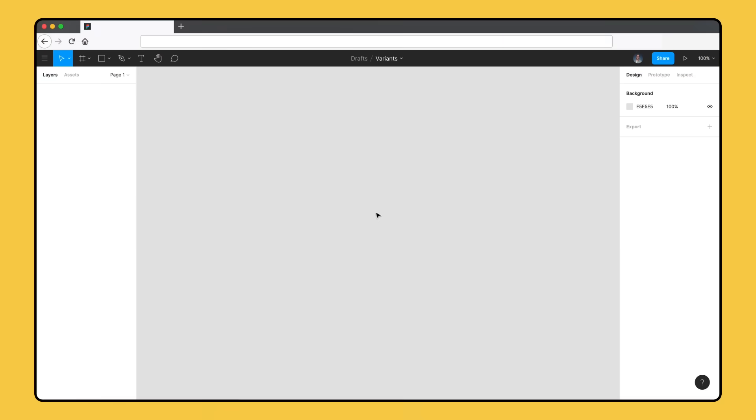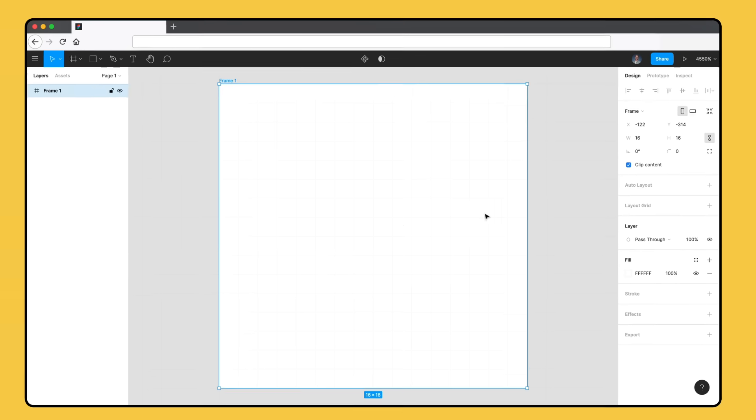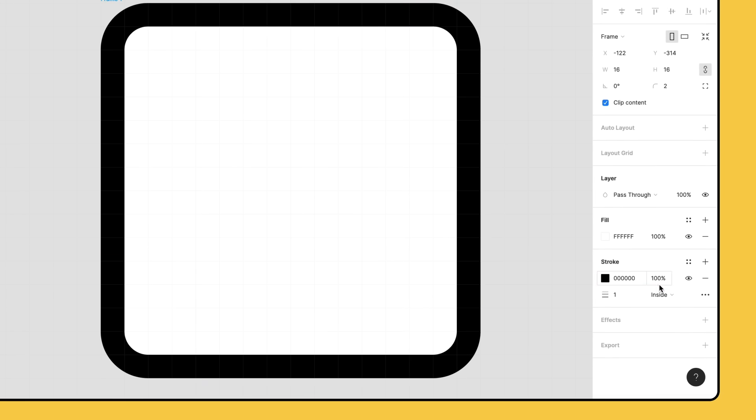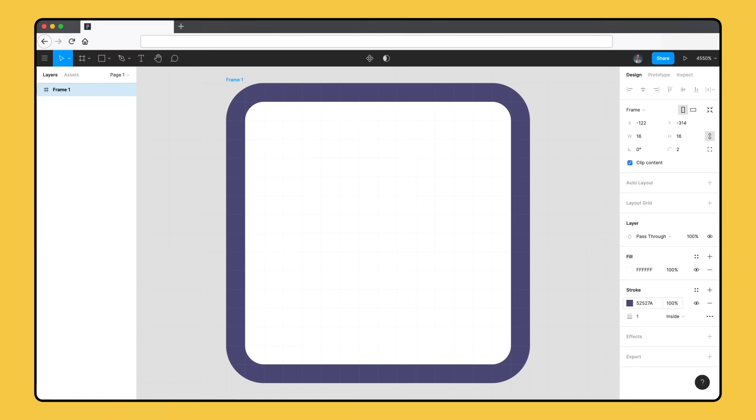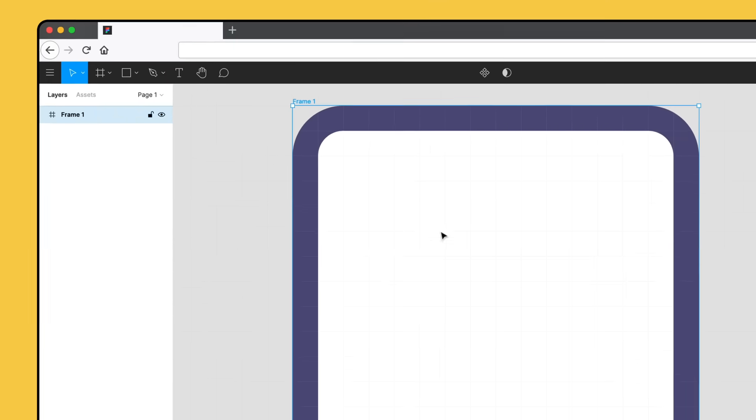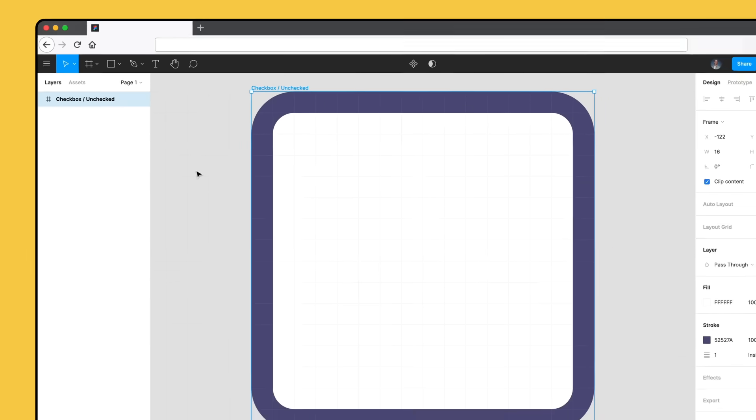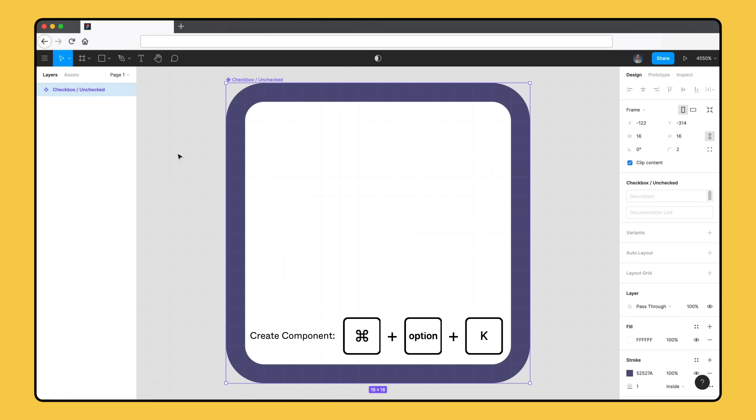Let's start by creating a component set for a basic checkbox. This will include three variants: unchecked, checked, and mixed. First, we'll create a 16 by 16 frame. Set the corner radius to 2 and add a 1 point blue-gray stroke. This will be the unchecked variant, the default state of our checkbox, so we'll rename it to checkbox slash unchecked. Component sets can only be created from components, so we'll use the keyboard shortcut Command Option K to turn this into a component.